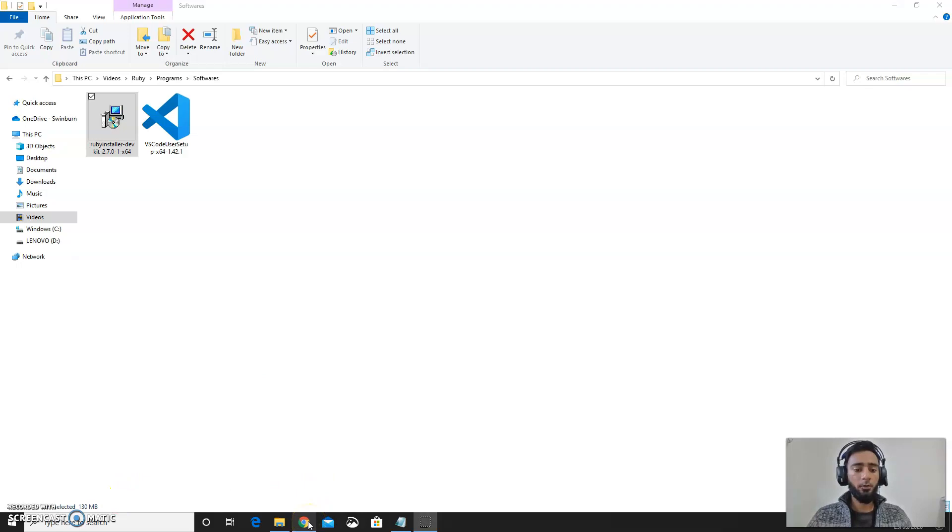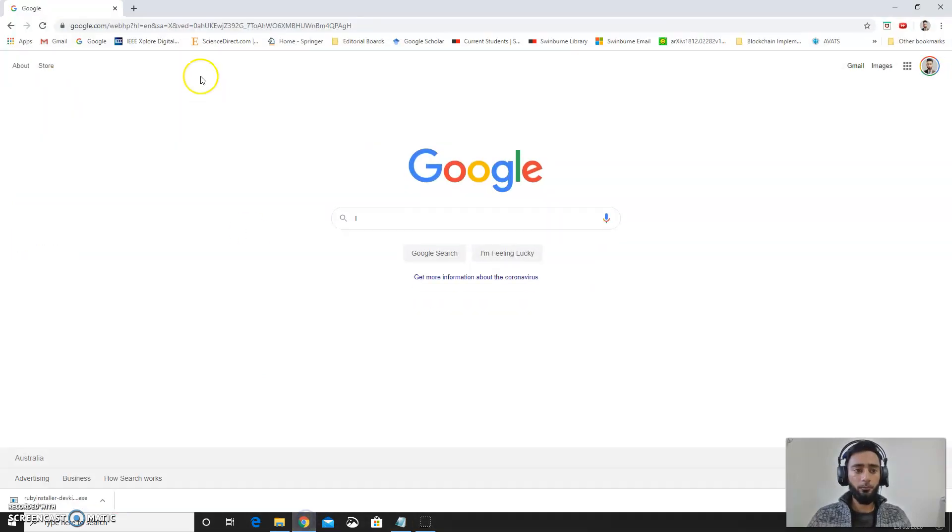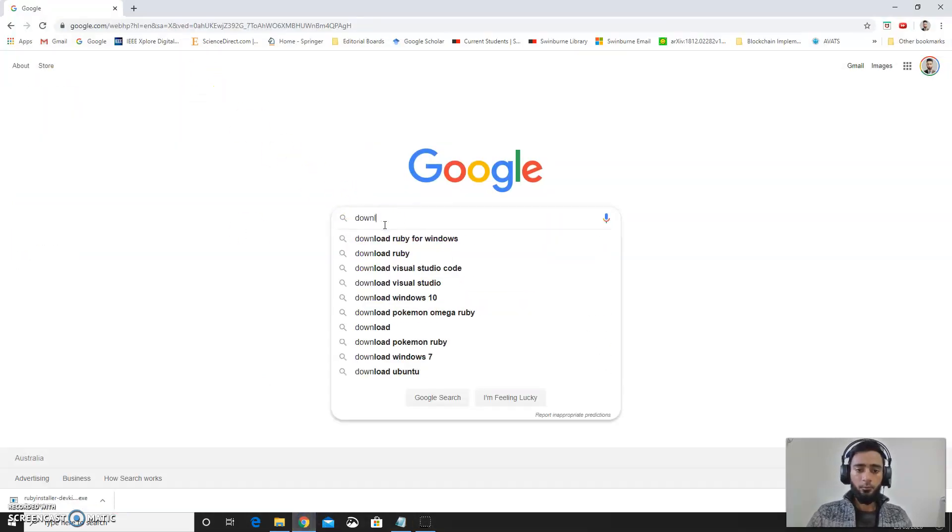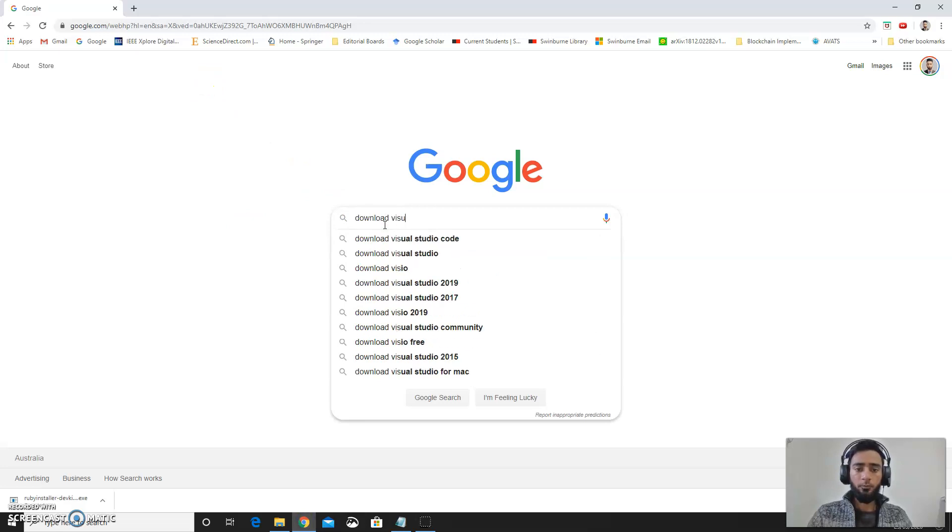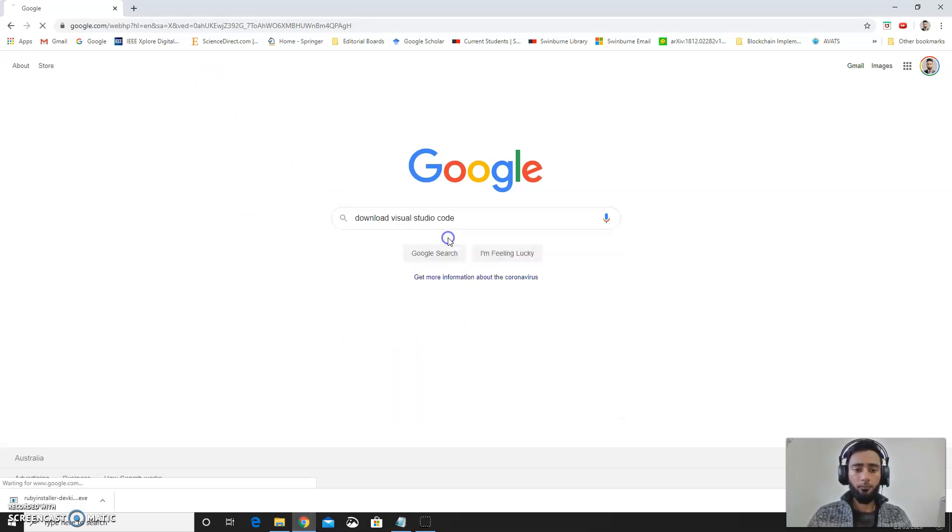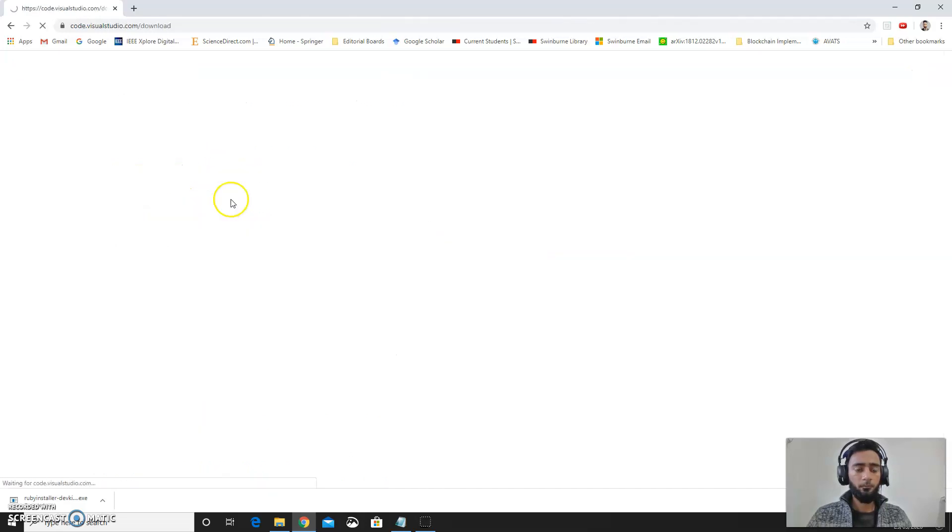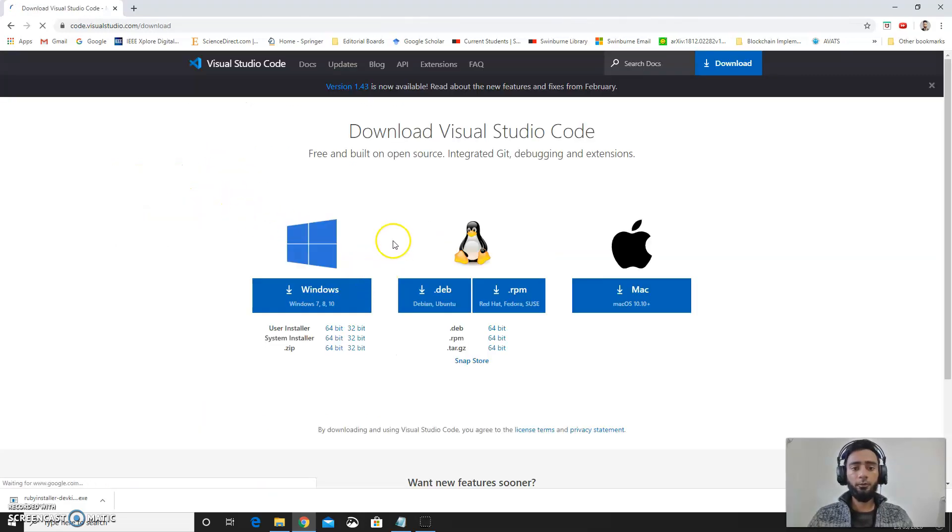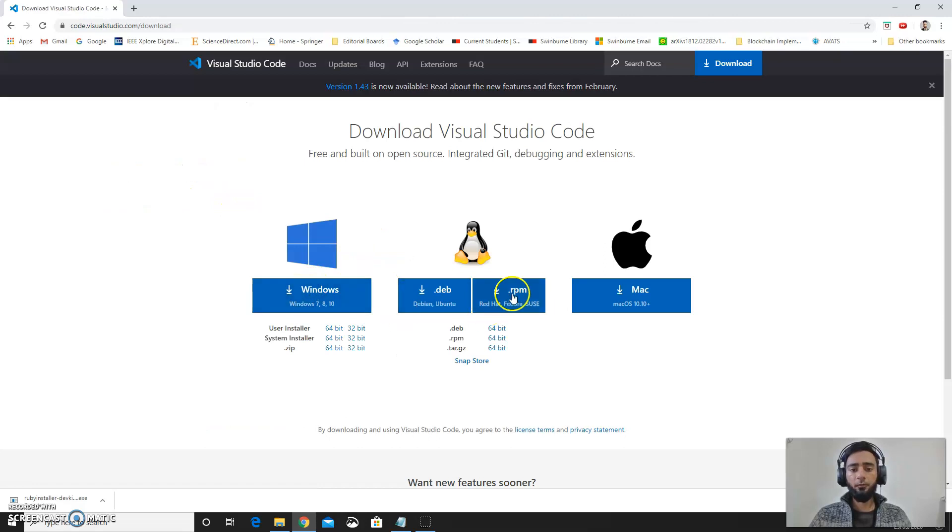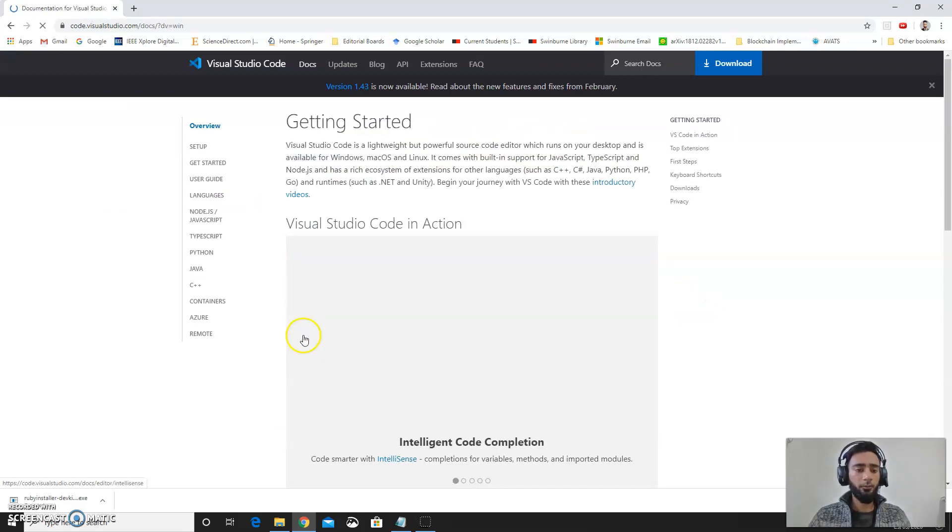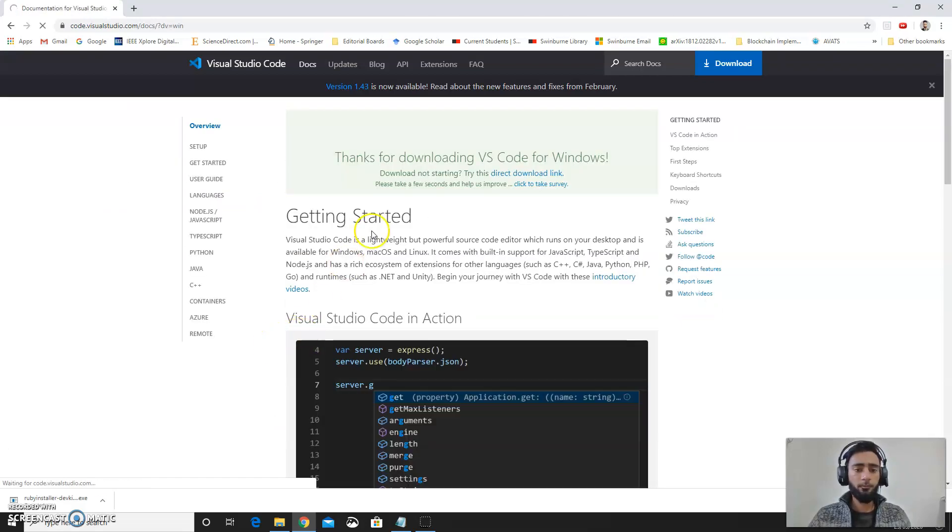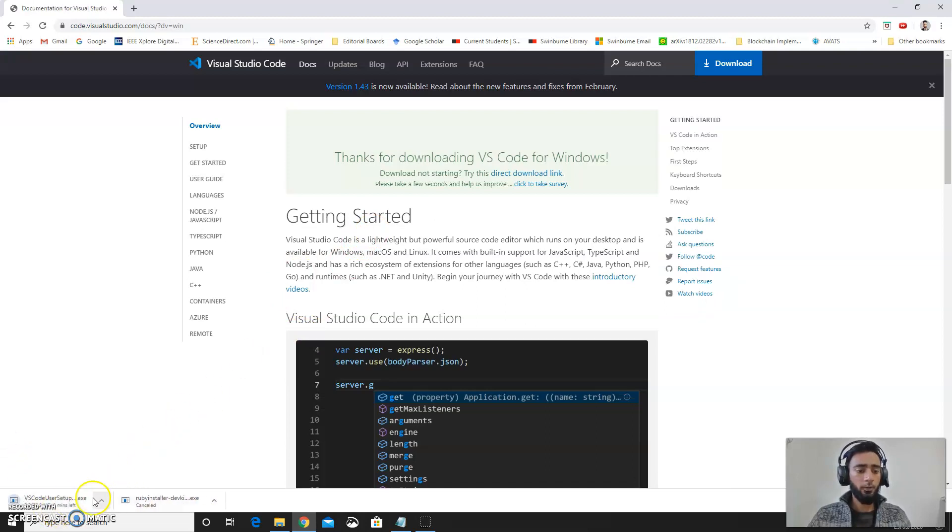Download Visual Studio. All you need to do is to download the Windows version. You can go for the Linux and Mac as well. Download the Windows version. This is downloading now.